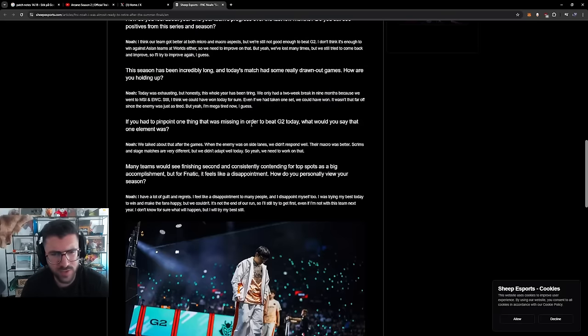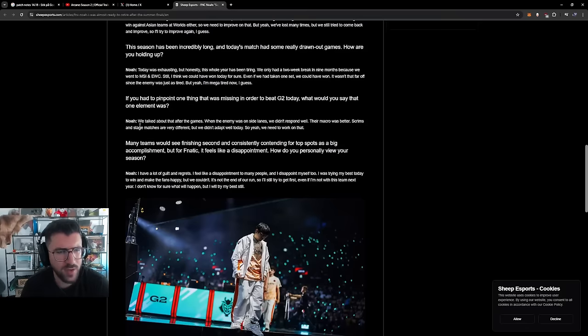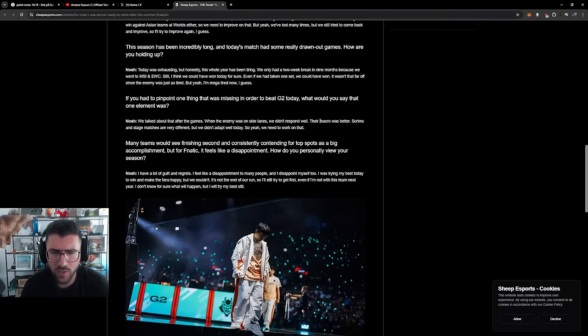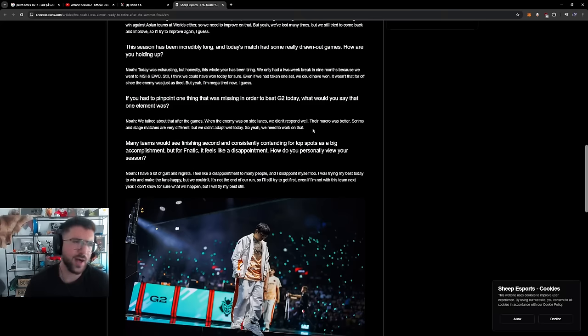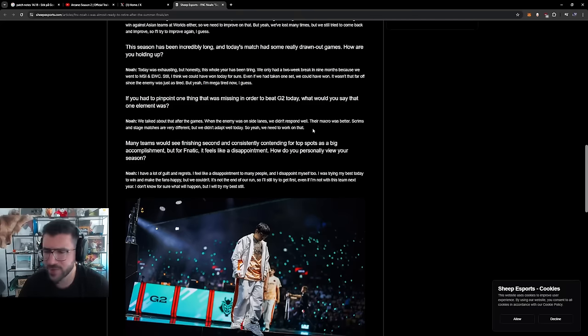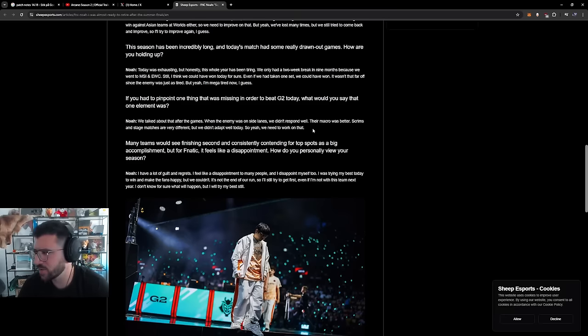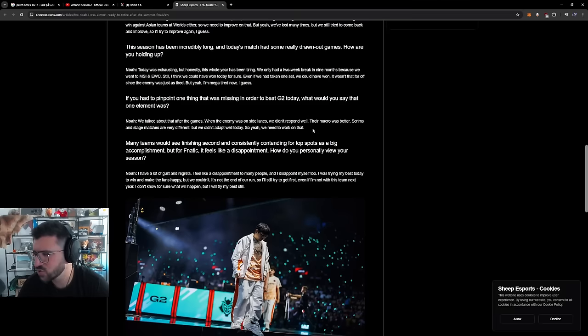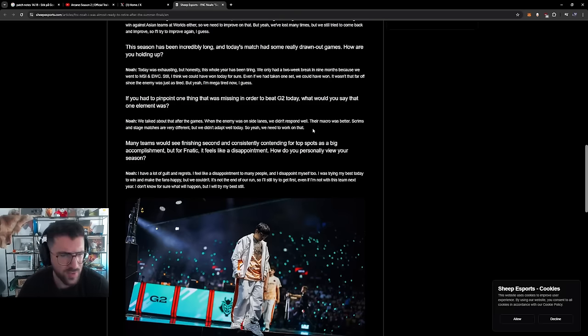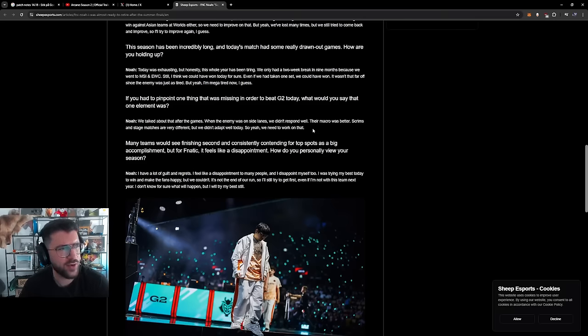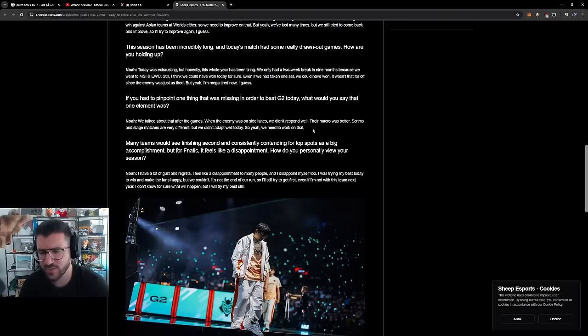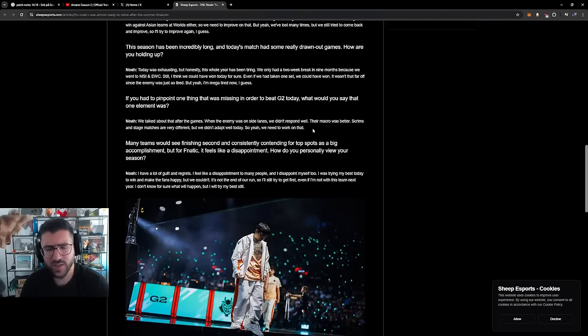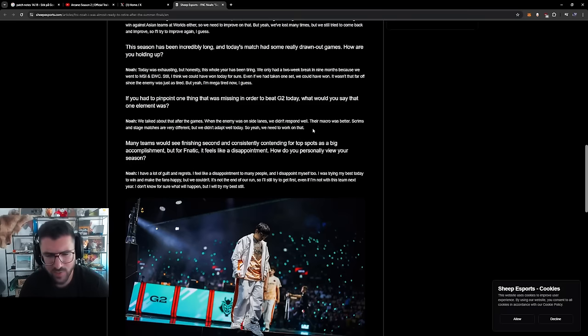If you had to pinpoint one thing that was missing in order to beat G2 today, what would you say that one element was? We talked about that after the games where the enemy was in Sylas, we didn't respond well. The macro was better. Scrims of the same match was very different. We didn't adapt well today. So yeah, we need to work on that. I think this is a very common mistake I've made this mistake too. I don't know if Fnatic made this mistake, but I think that practicing macro concepts really don't show themselves in scrims that well. I think scrims tend to be very volatile, 15 to 20 minute games that are decided. I think practice against G2 is probably very healthy because they don't have FF games. And I think that no one should have FF games, because you should really apply your mold for understanding what to do next is applicable regardless of the game state. If you're losing very heavy, if you're losing by 50, 60, 70, 80, 200%, it doesn't matter because you have to look at the details of the game through the same lens and look at the same variables.